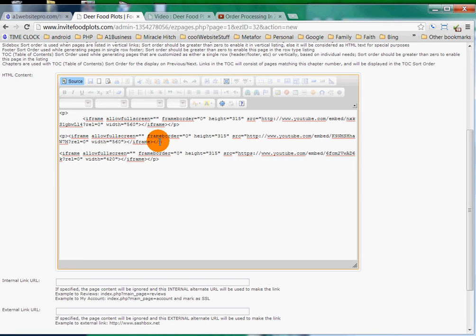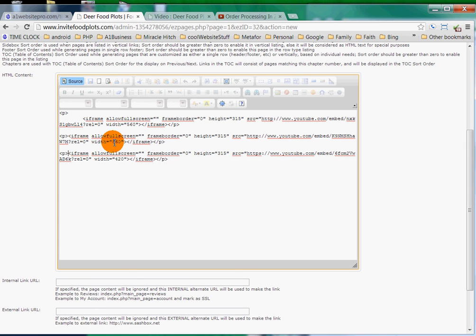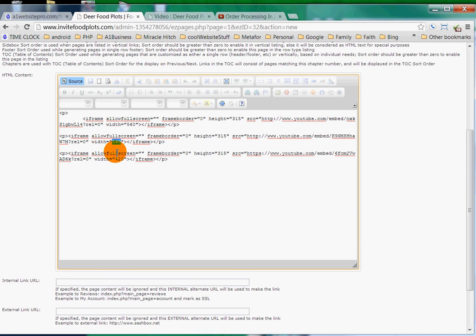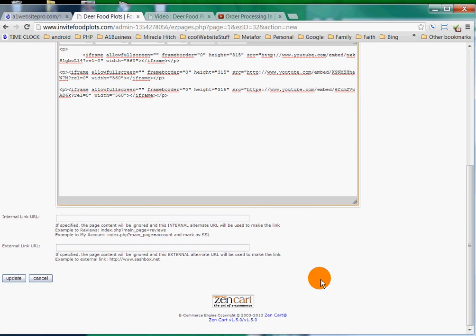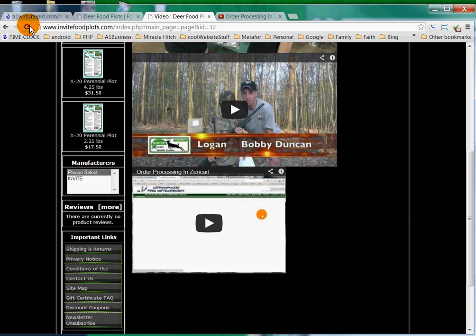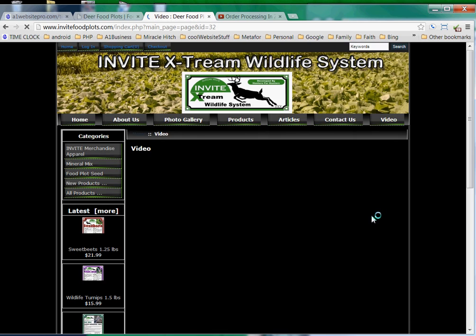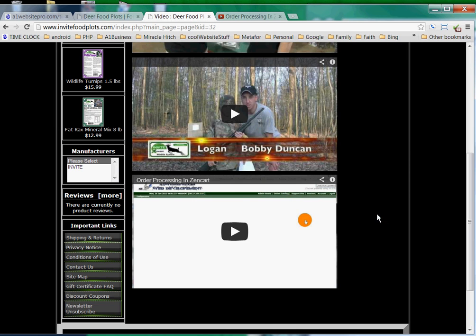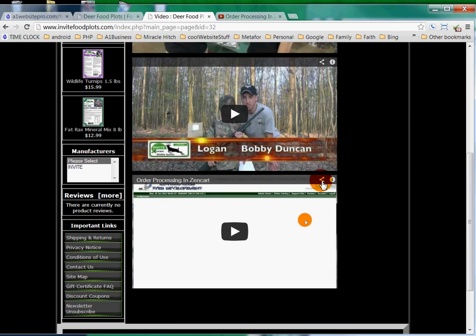We see here that the width on this video is 560, this one's 560, but this one is 420. So let's just change that width to 560 and click Update. We'll go back to our video page and refresh it, and we should see - yes, okay - it's the same width as the other videos.